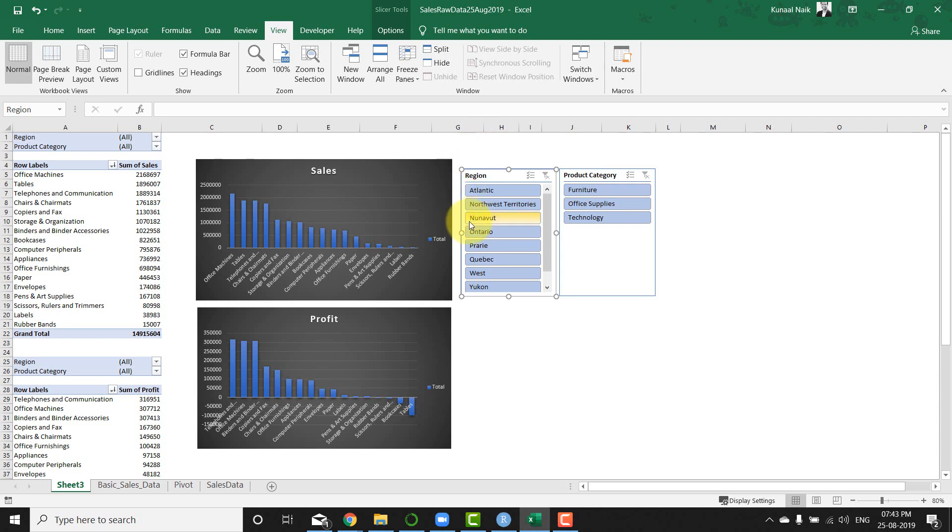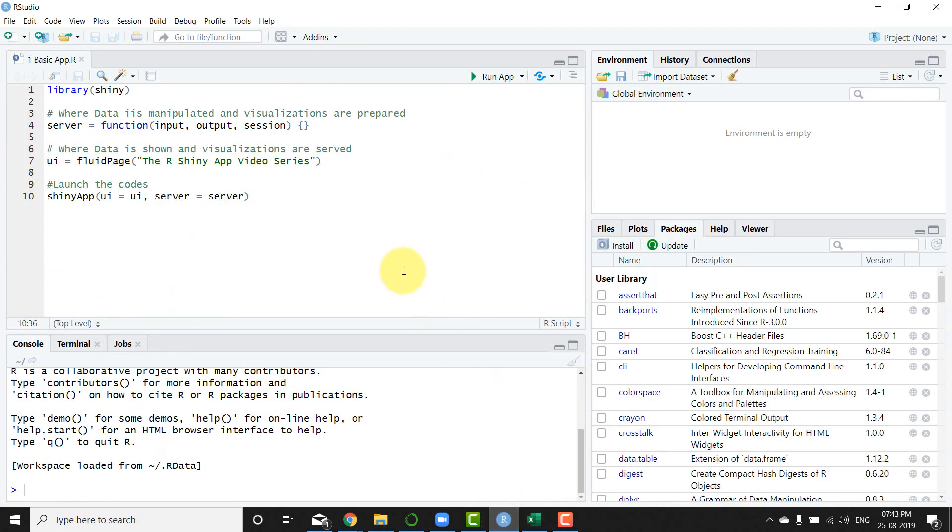going to replicate this on R Shiny. I have RStudio with me. If you don't have RStudio, please install R first and RStudio. I have an installation video link mentioned in the description section if you want to